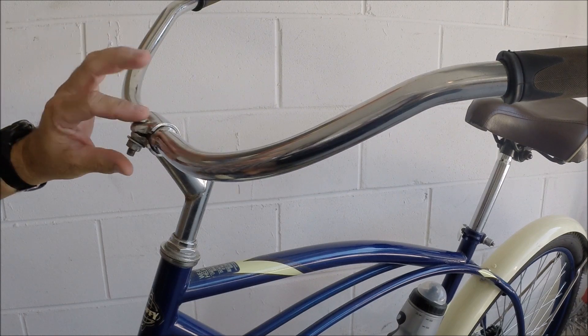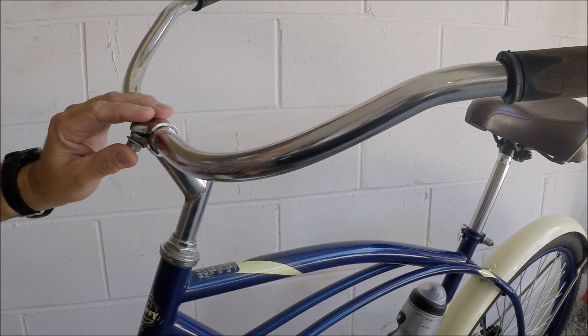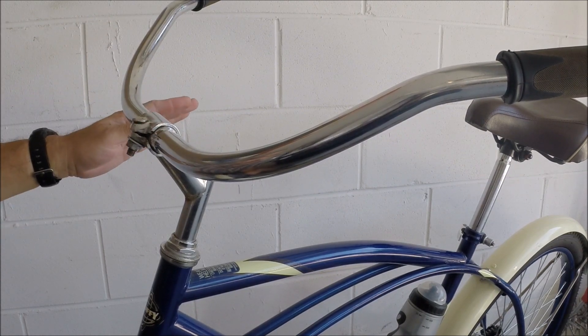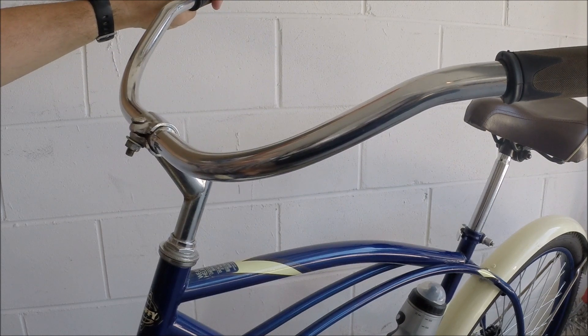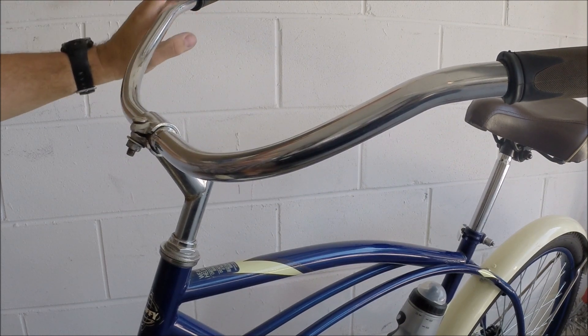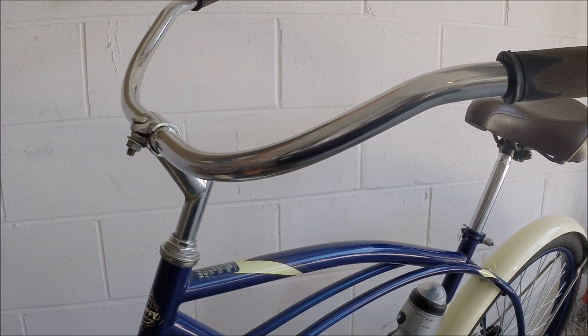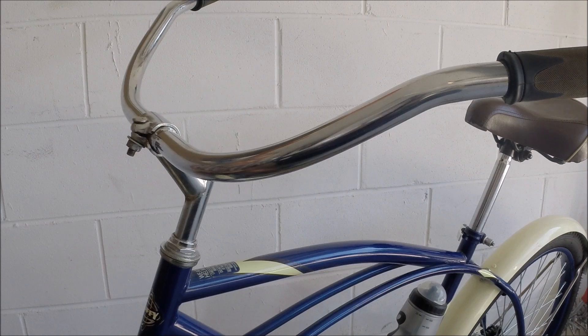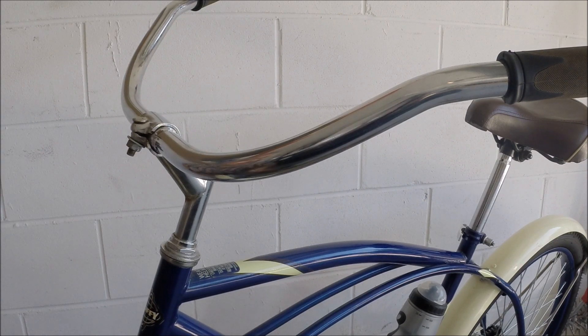Now what I recommend once you think you have that bolt tightened to where you need it to be, go around to the back of the bike, put some weight on those handlebars, crank down on them. If these handlebars move or give at all, readjust, come back around to the front, retighten that bolt.